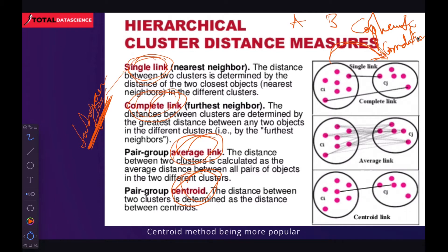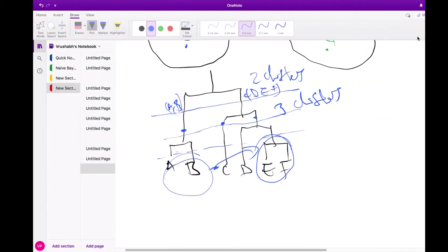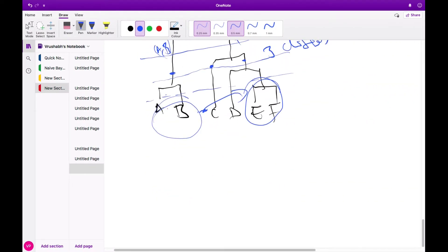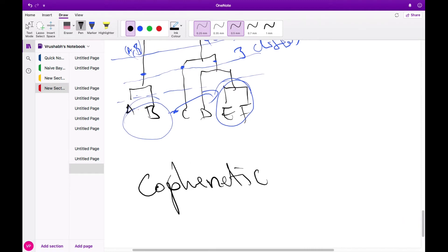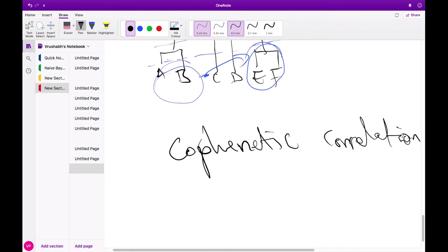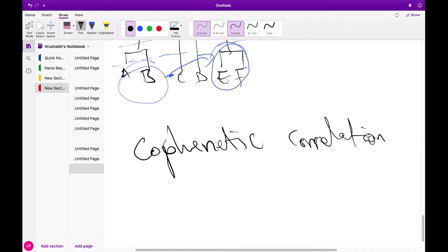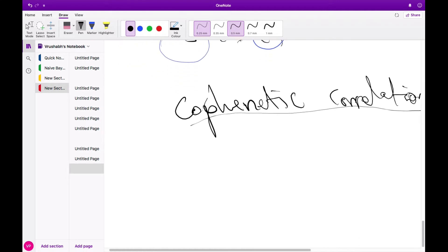Let's go to the whiteboard and get some intuition behind this co-phenetic correlation — let's see how it is actually being used. One of the good methods we can use to measure how well our dendrogram is doing as compared to our original data is this co-phenetic correlation method, which measures the correlation between the distance of our original data and our dendrogram data.